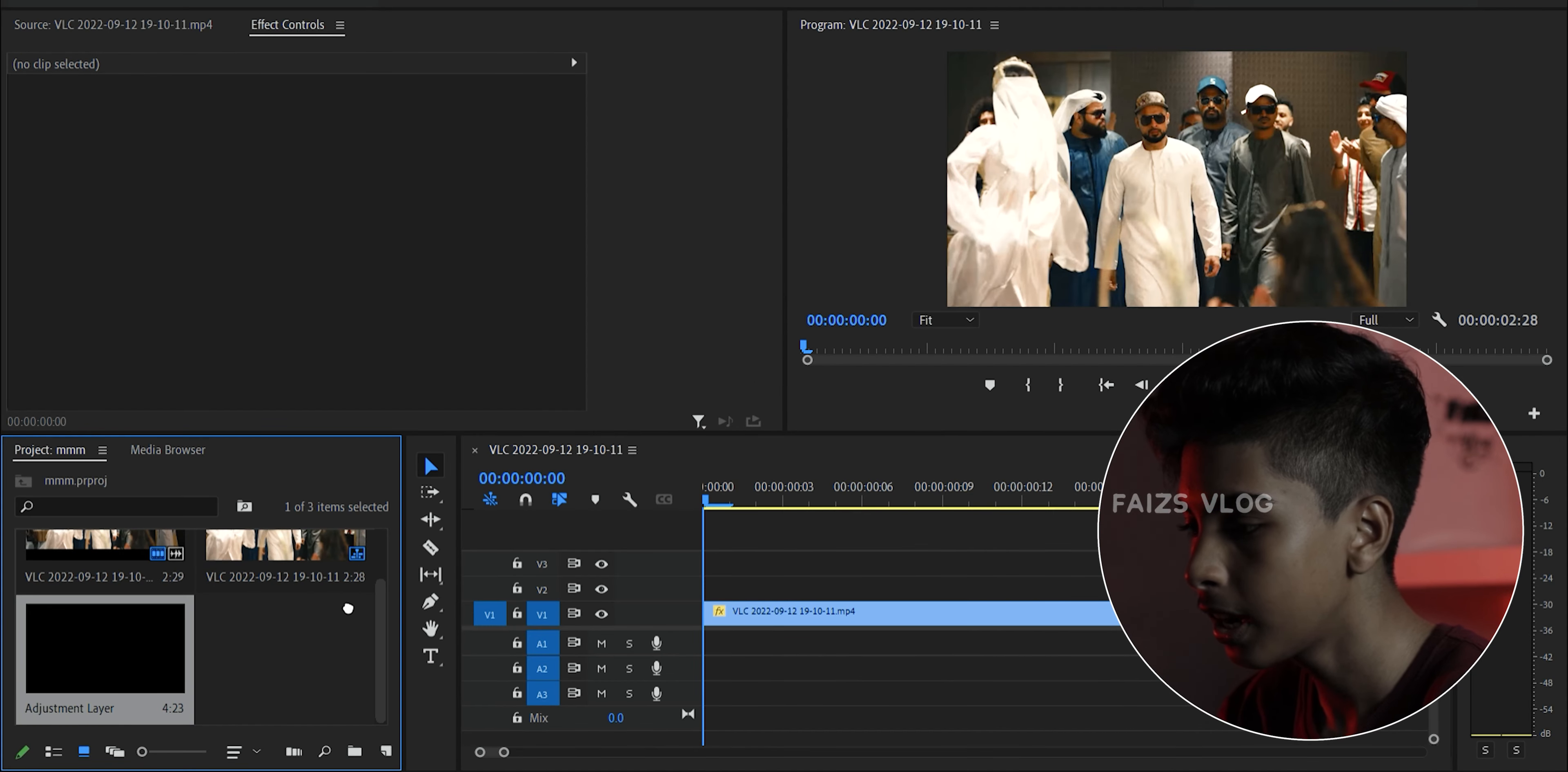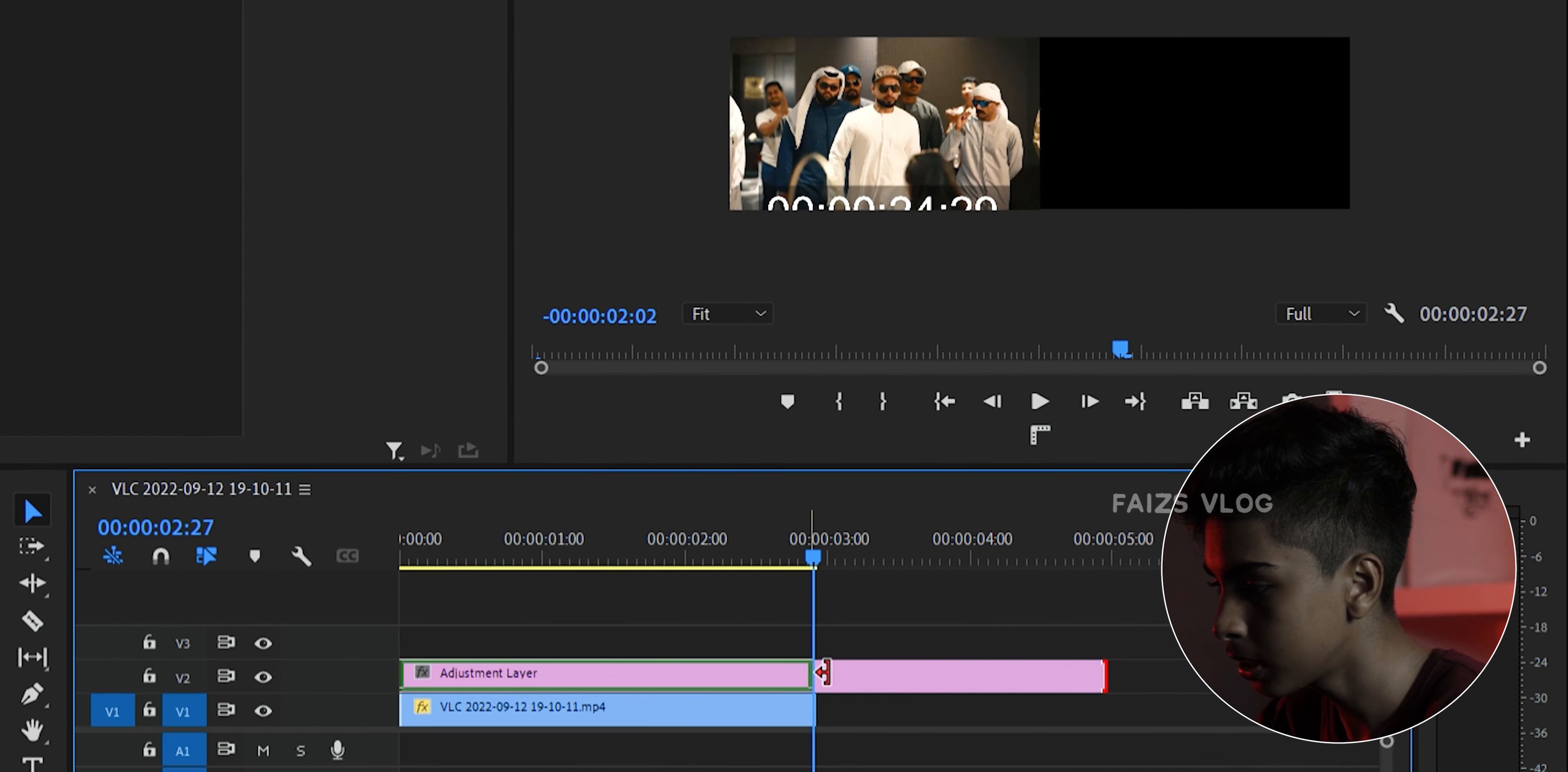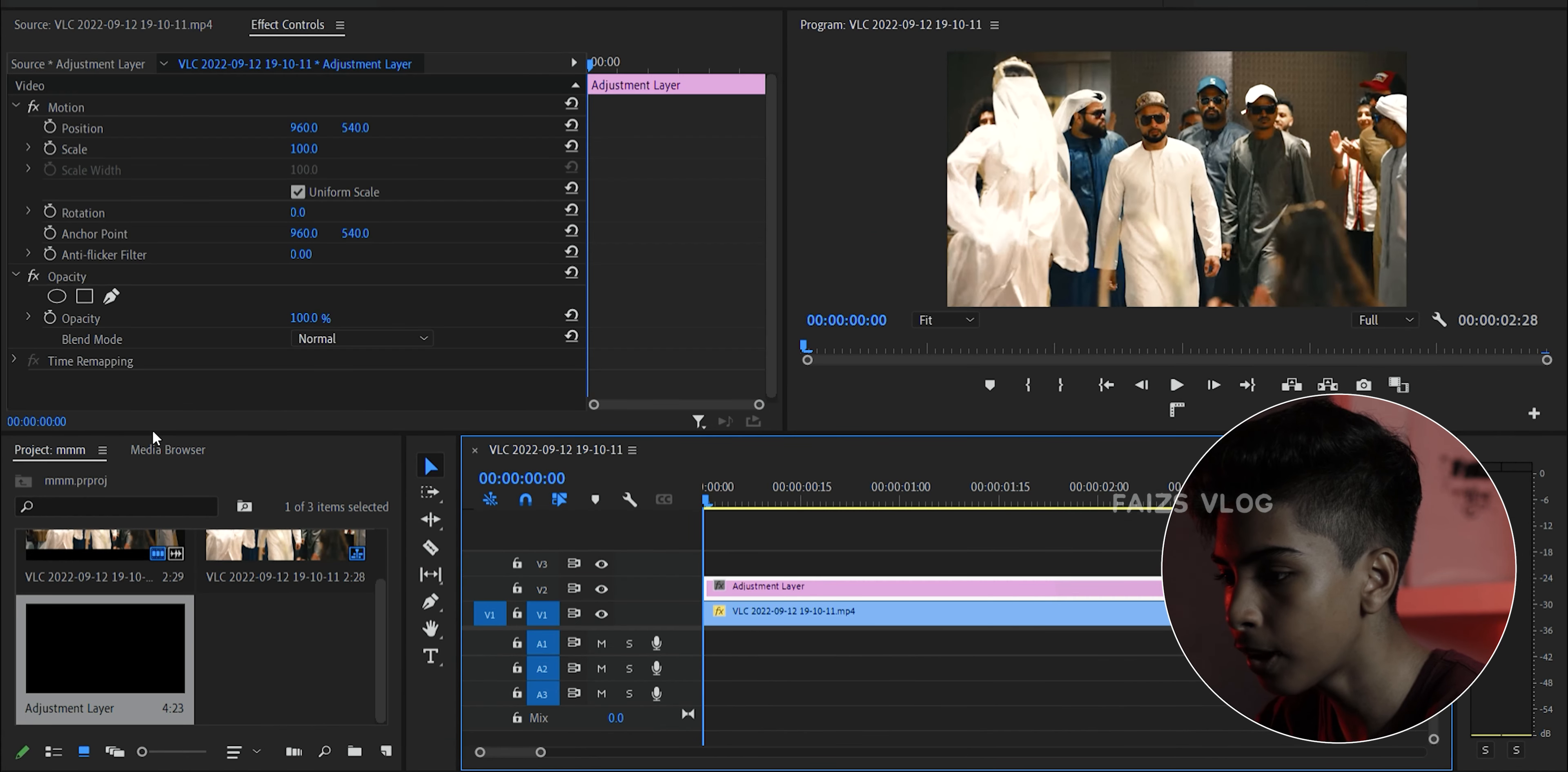So we are going to do the adjustment layer. The adjustment layer is correct. I will do the adjustment layer, so I'm going to do the full shake. Let's get started.